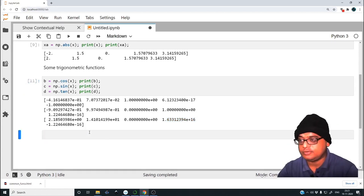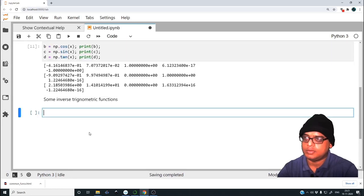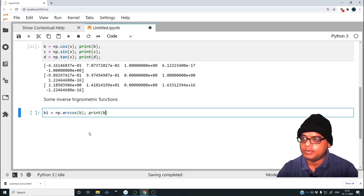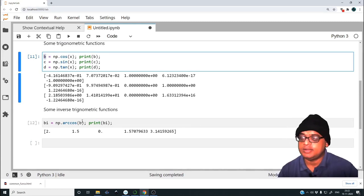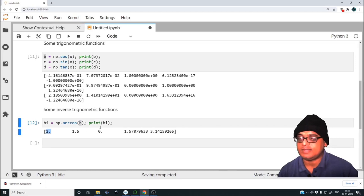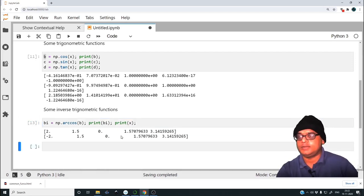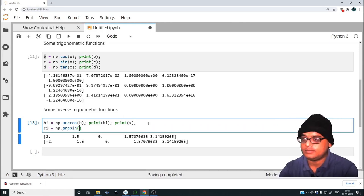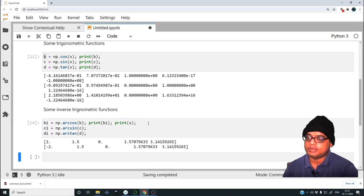Let us find some inverse trigonometric functions. Let bi equal to np.arccos(b) — we've stored the cosine values in b and are now taking the arc cosine, so we expect to get back the original x array. Let me print x as well to confirm, and it is indeed the same. Similarly, ci is np.arcsin and di is np.arctan — this is how you evaluate inverses.